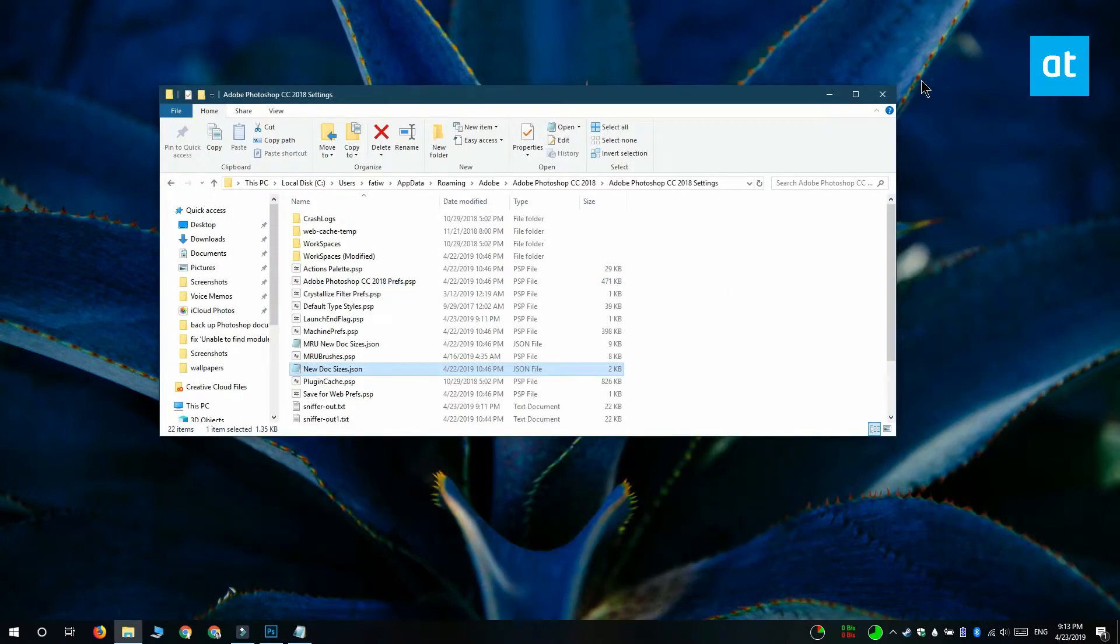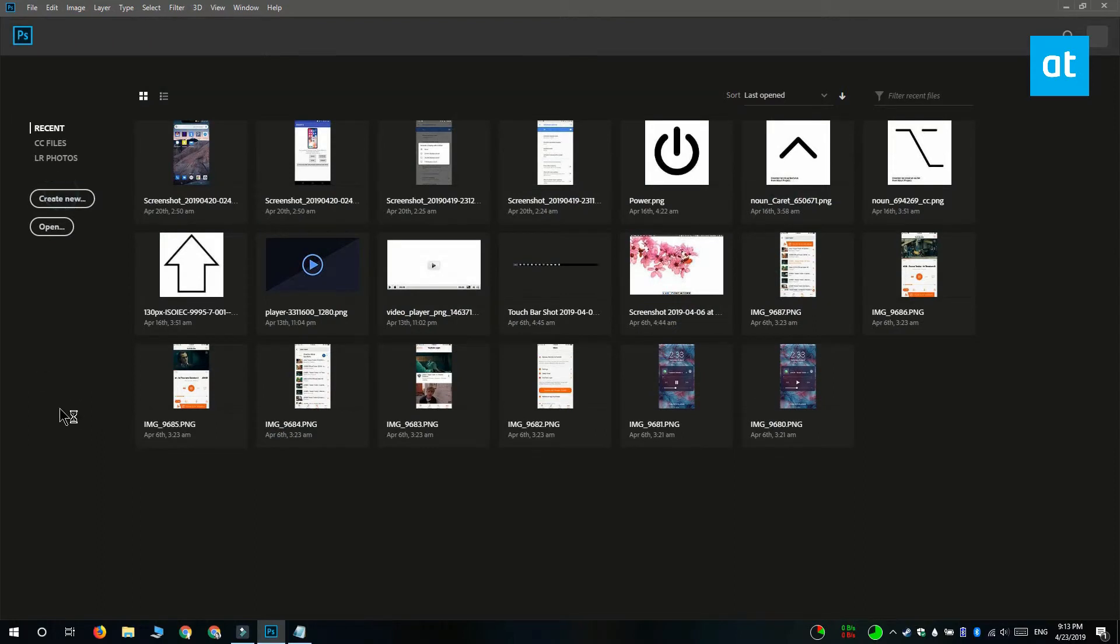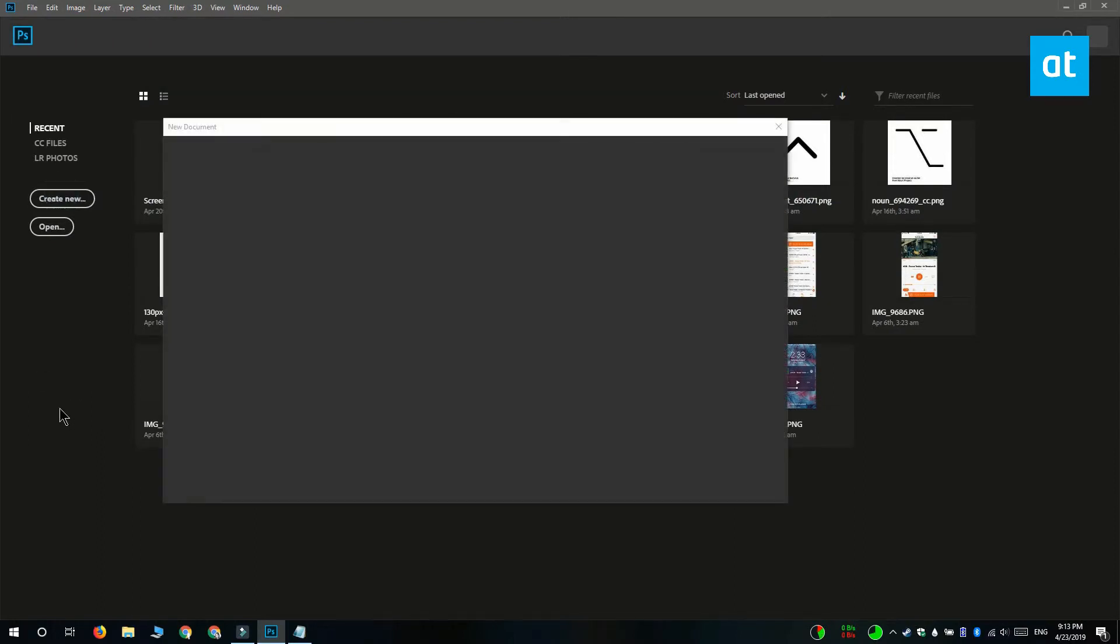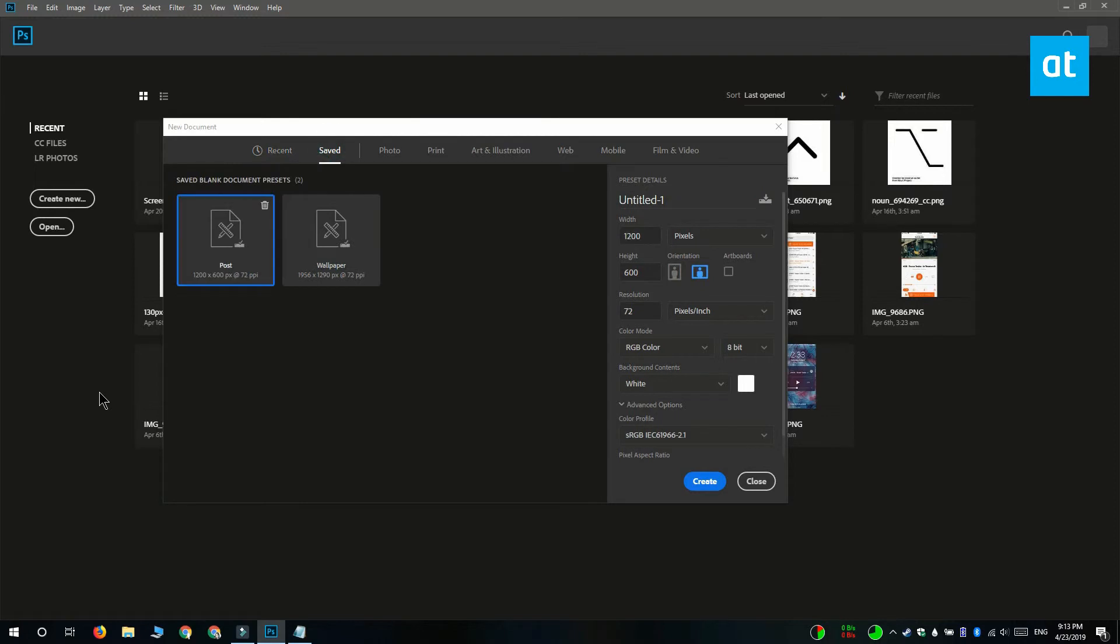If you don't see this file, what you should do is go to the new document window in Photoshop and select the Save tab. If there are no presets saved on the Save tab, you won't see this file. You have to first save your presets and then the file is going to be available.